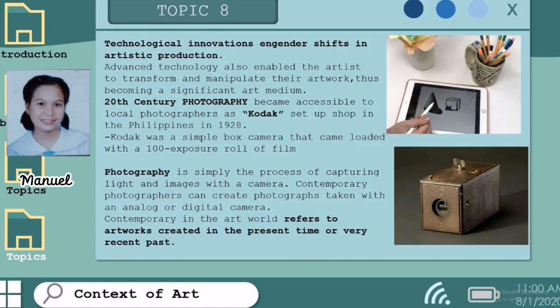Good day everyone! I'm Christy Manguel and I'm going to discuss about technology. Technological innovations engender shifts in artistic production. Technology has impacted the arts greatly — it has opened up so many opportunities for artists and has expanded the number of techniques artists are able to access. Artists can now paint on an iPad just as well as they can on canvas with a paint brush. Digital art is an artistic work or practice that uses digital technology as part of the creative or presentation process. In an expanded sense, digital art is contemporary art that uses the methods of mass production or digital media.